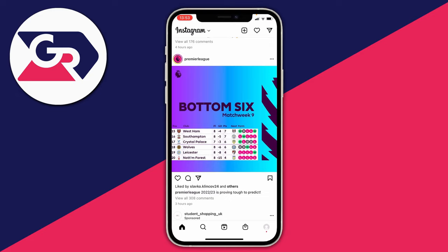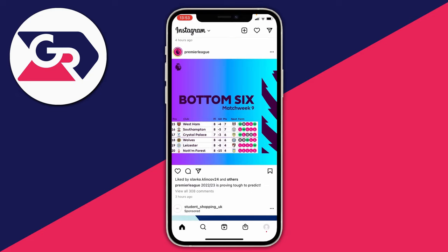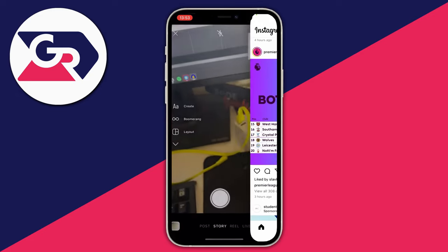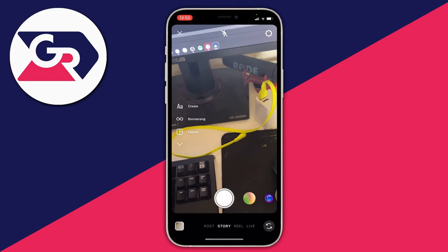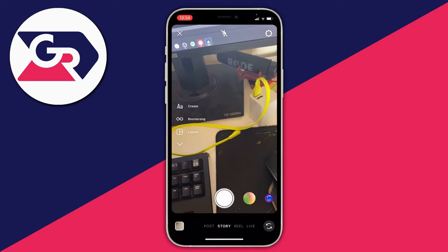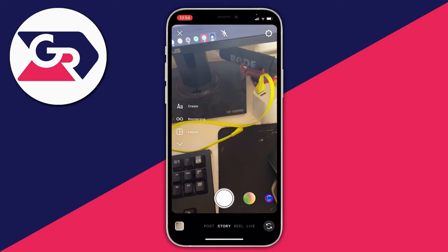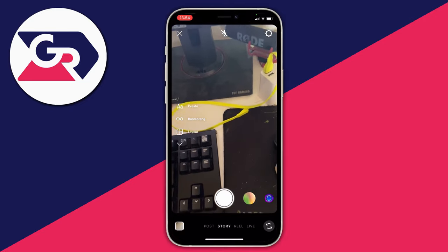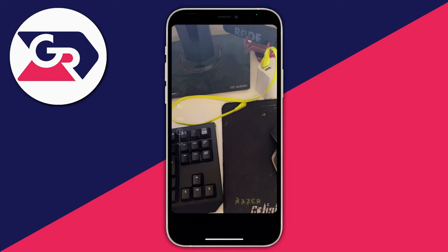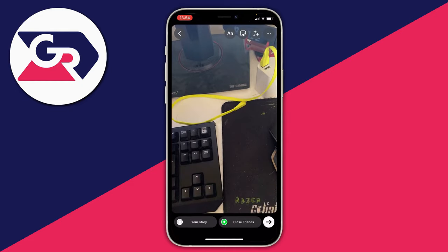Tap on the home page of Instagram and then swipe across to access your camera. Then take a picture or video of what you want to put in your story. I'll take a picture with my keyboard and mouse.